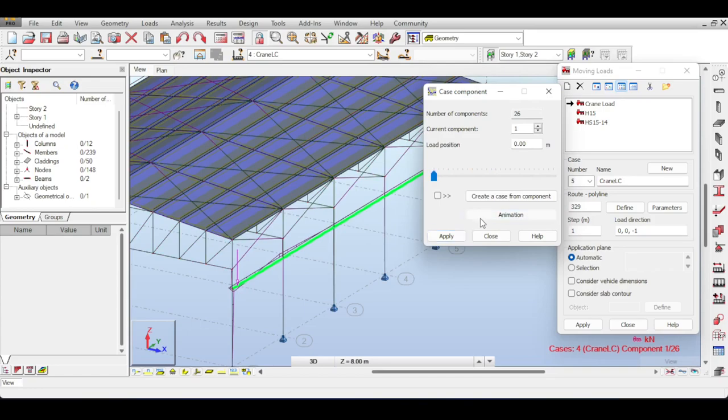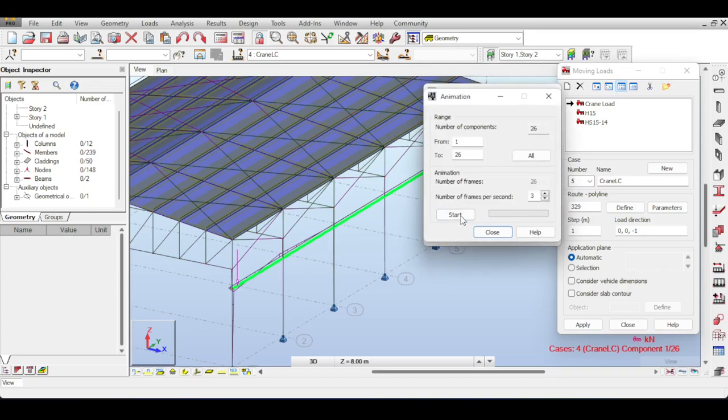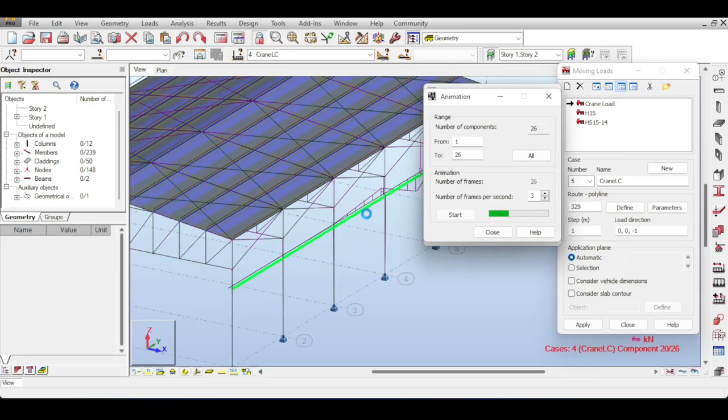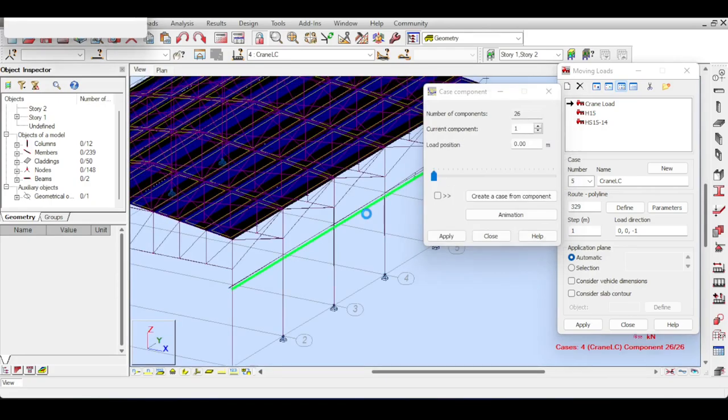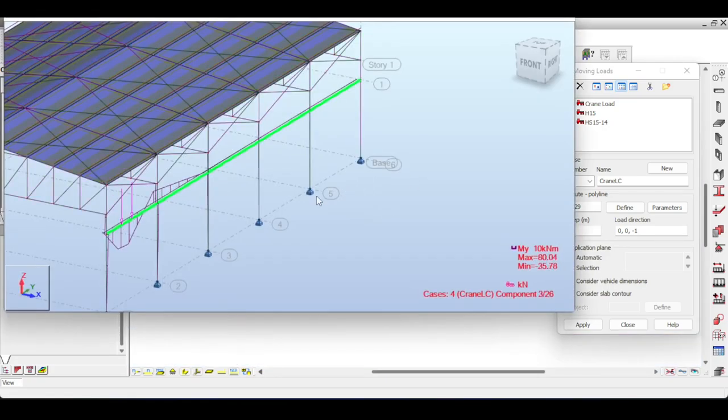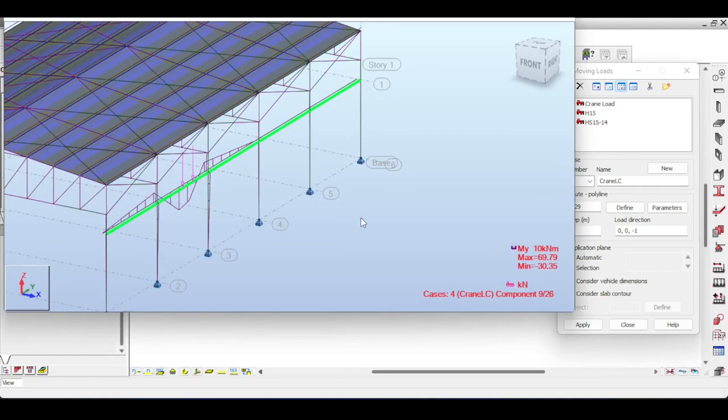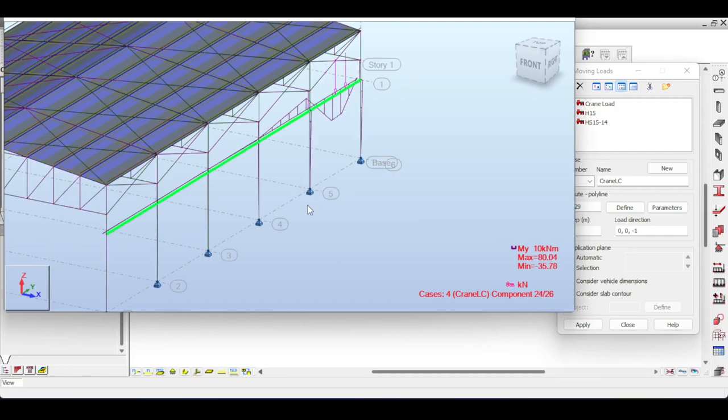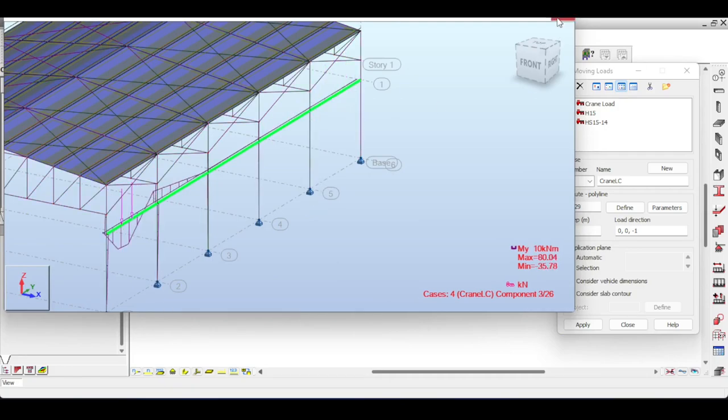You can even animate this, which is really nice. So if you click on Start, you can see that the moving load gets animated and you can see the effect of the moving load on the bending moment diagram of the track and also on the column because there is an offset, which is really nice. Similarly, you can do the other beam.